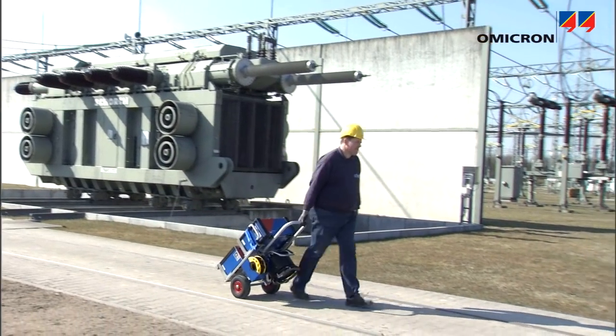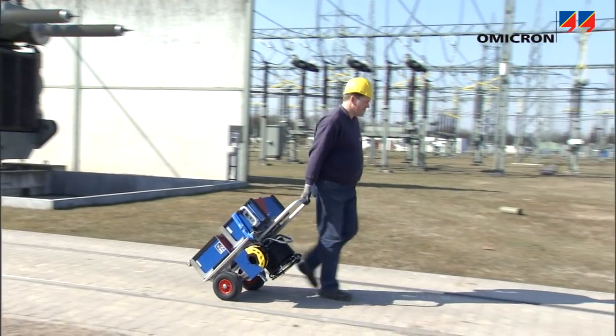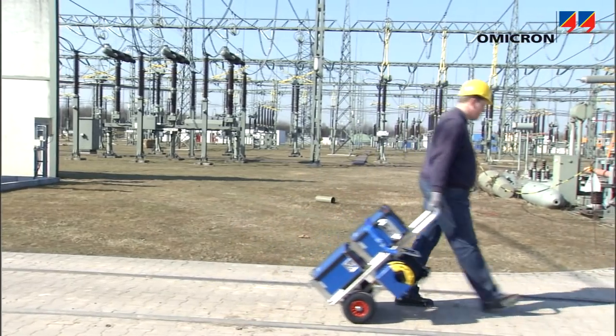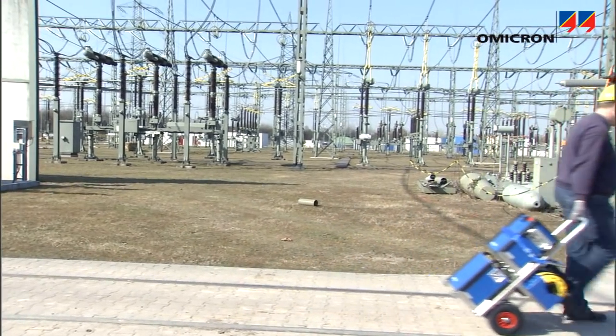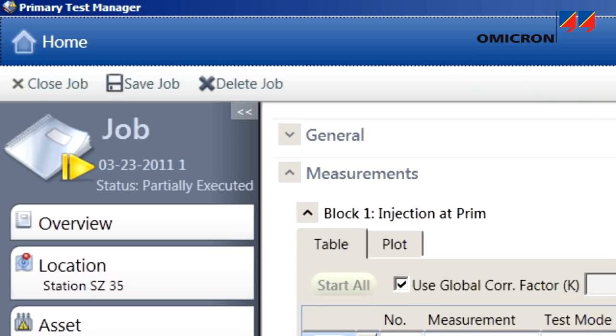For convenient transport or mobile use, the instruments can be mounted onto a trolley. Omicron's Primary Test Manager software makes this testing easy.